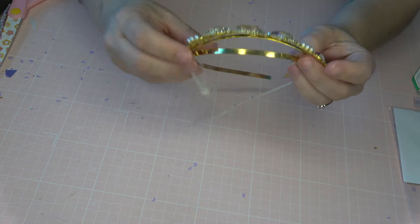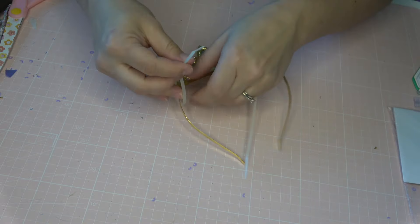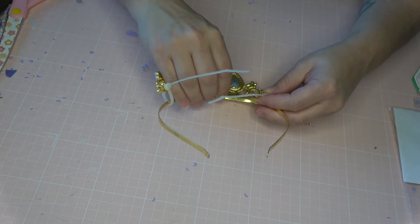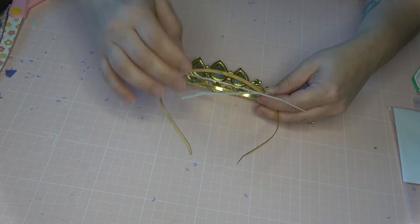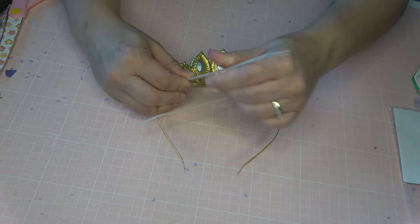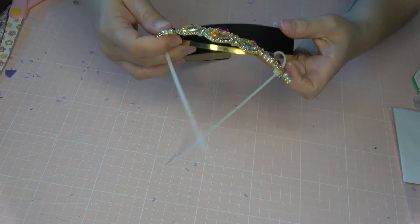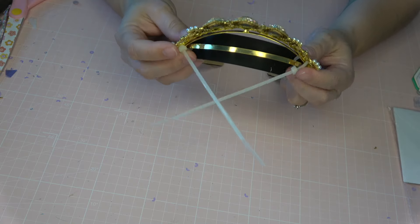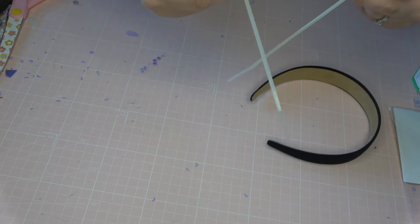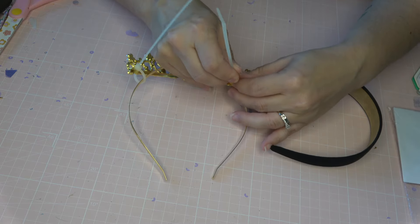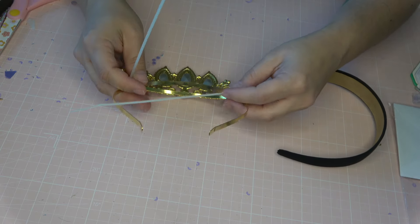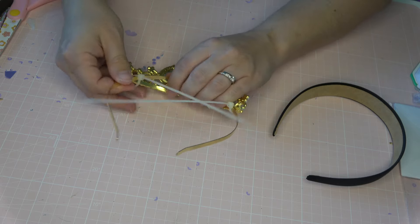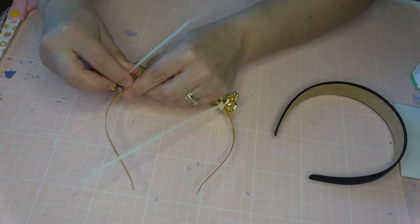And then I'm using zip ties to attach the tiara to the headband. Now you might be like, Saria, you literally cut this tiara off of a headband. Why are you adding one back on? So I need the tiara and the headband to stick straight up as opposed to being like a crown that sits back on your head. So this was a little tricky. It was easy to do. It was just, you have to take your time with it and not rush because you want to get the placement right.